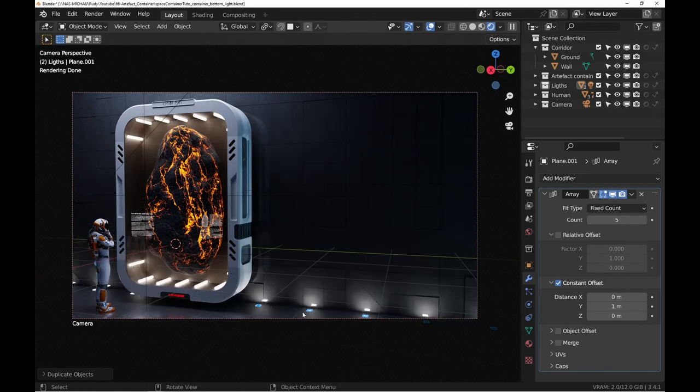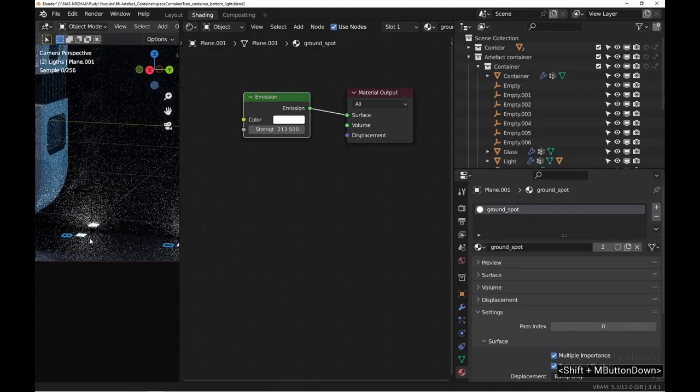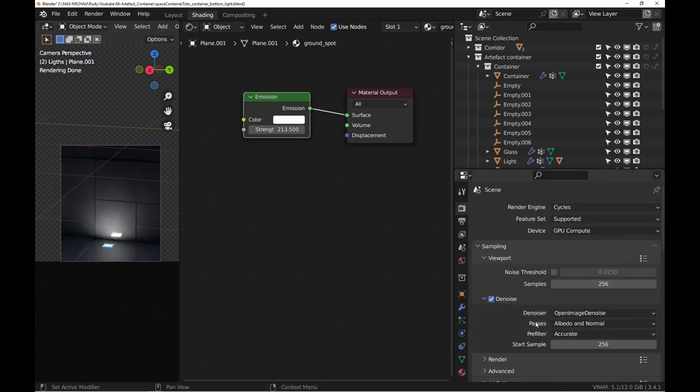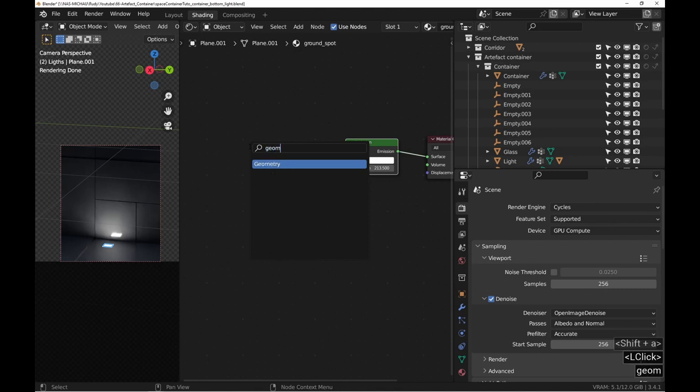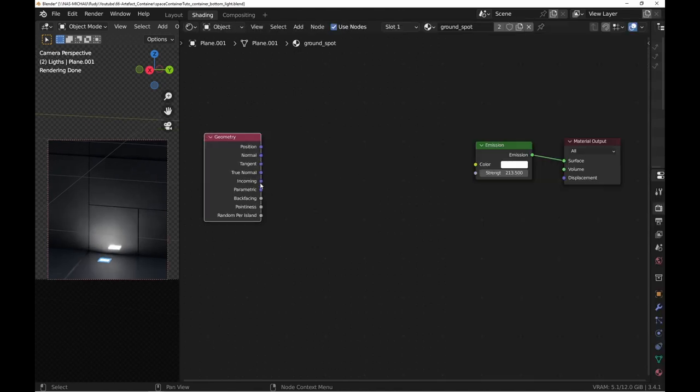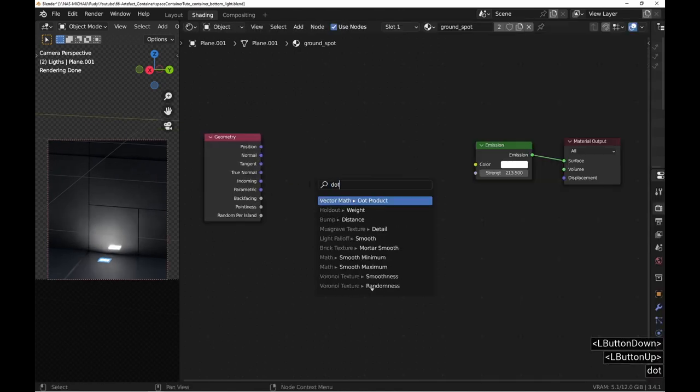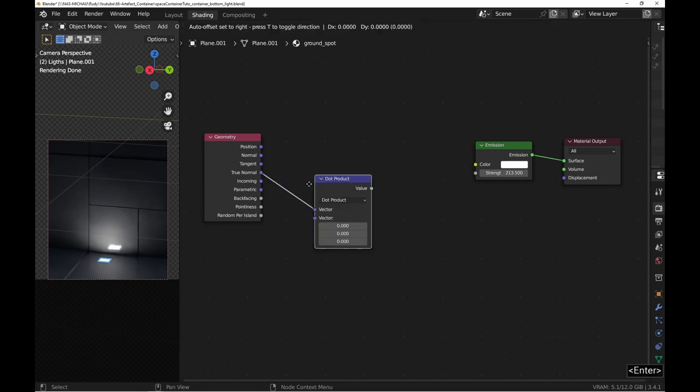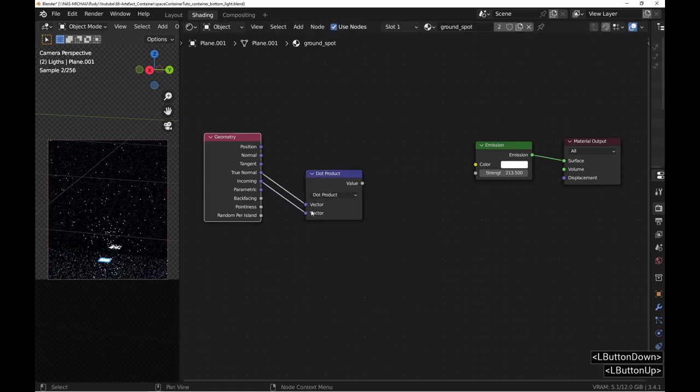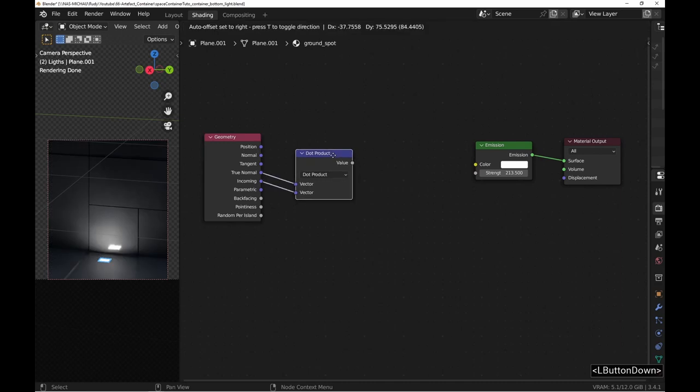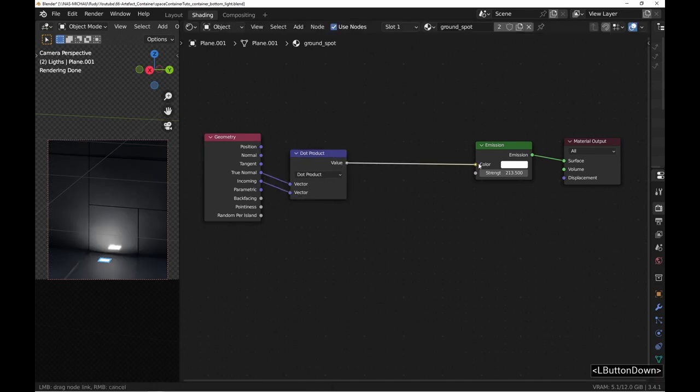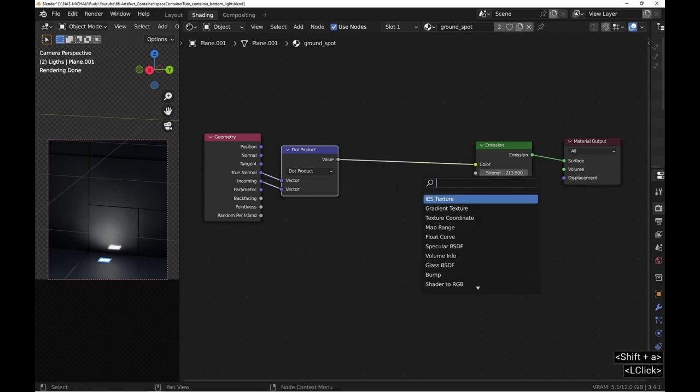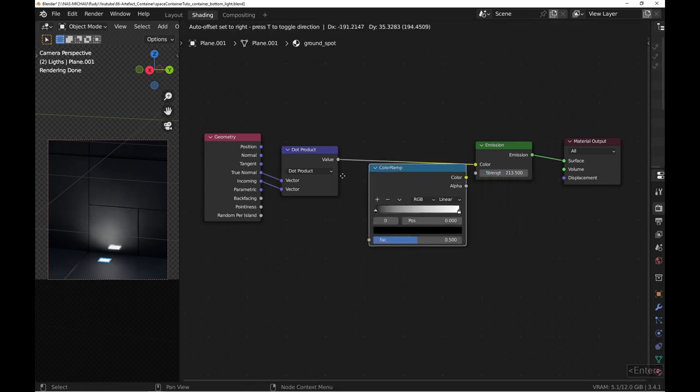Here's how to get that special effect called IES light. Add a geometry node and do the dot product between true normal and incoming output. The result is sent to a color ramp node and the game is to play with the gradient to get the desired effect.